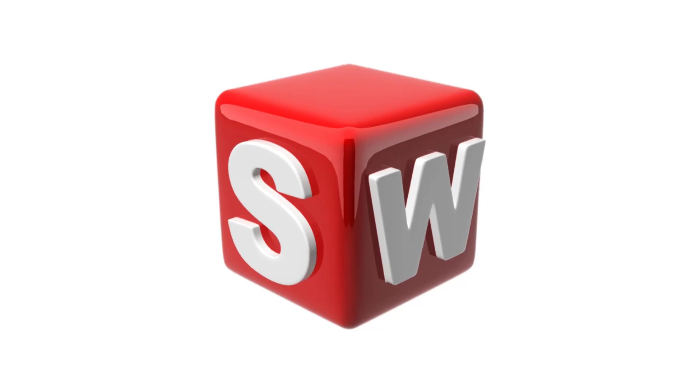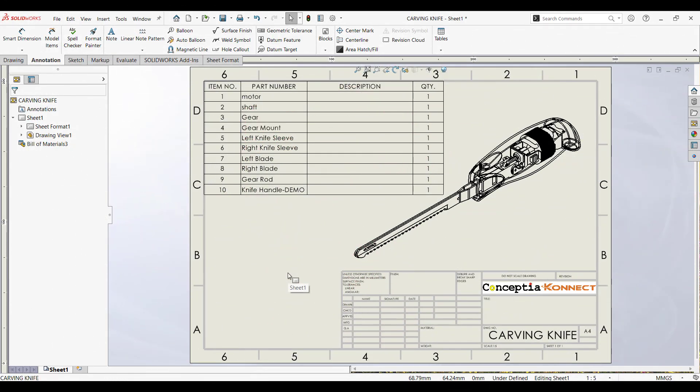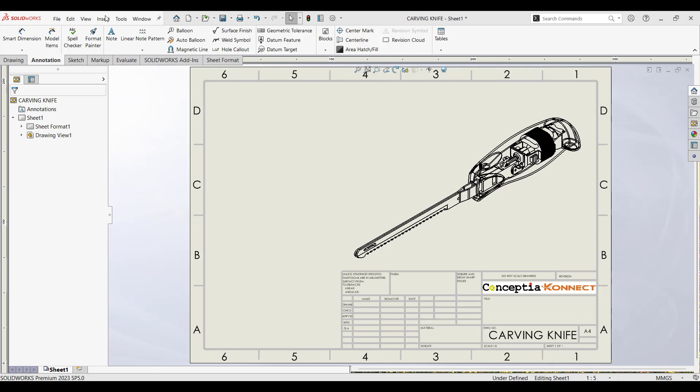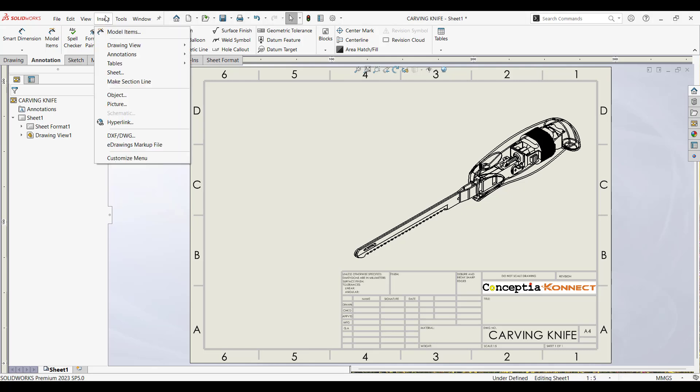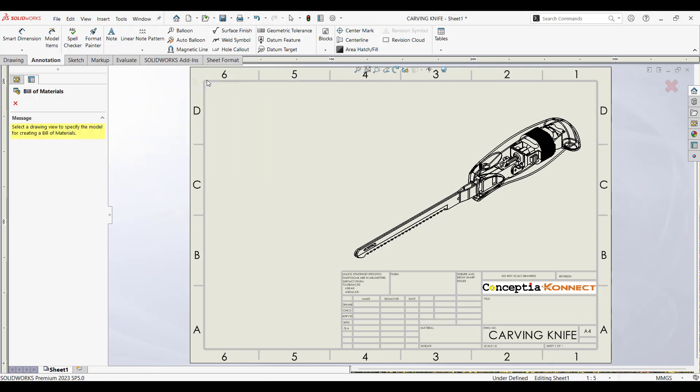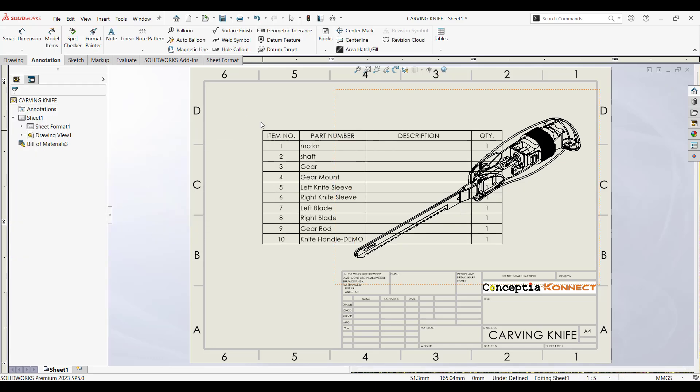Let's dive into SOLIDWORKS and see how to do this in just a few simple steps. First, make sure you have the BOM table set up in your assembly document. This can be done by going to Insert, Tables, Bill of Materials and configuring it with the columns and details you need.